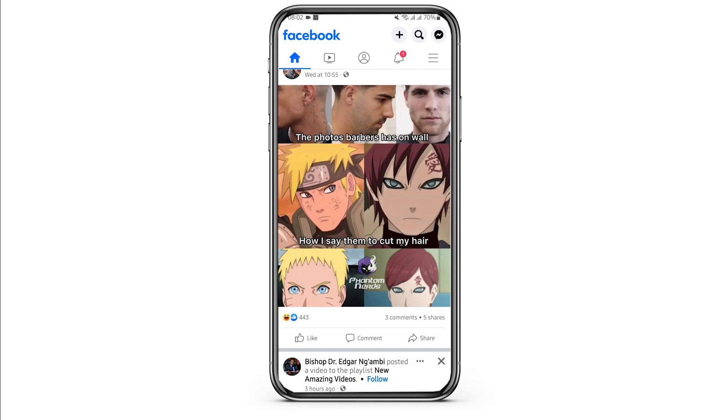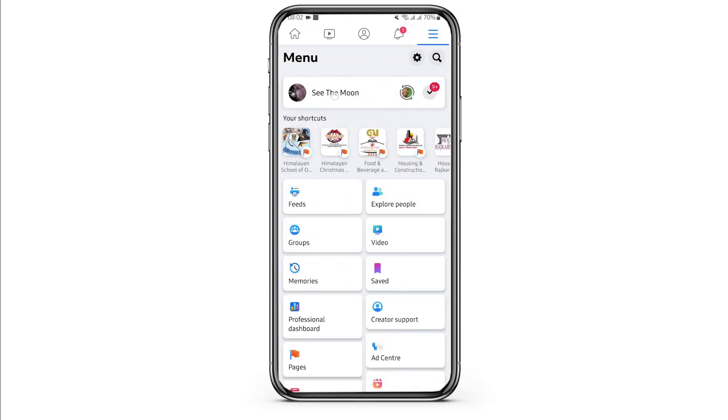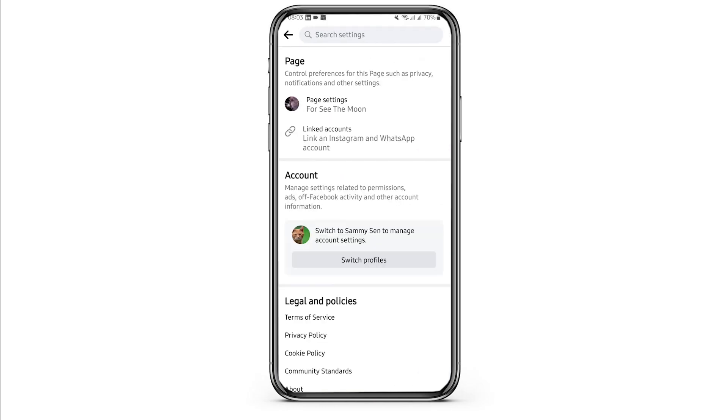Tap on the three bar icon on your top right. Now, tap on the gear icon on your page. Under page, tap on page settings.